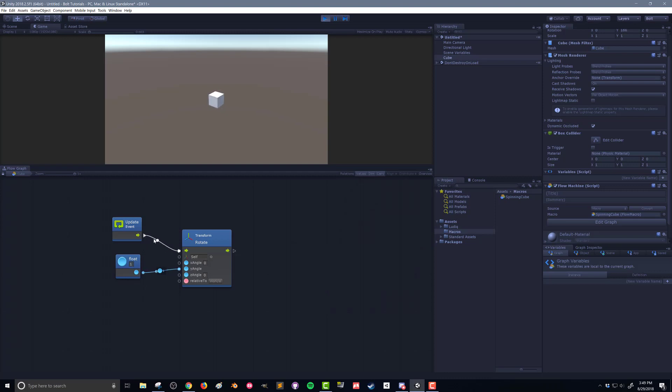And this is the control flow. It's going through here to the rotate, which then goes back and asks this float value for a value of how much it wants to spin.